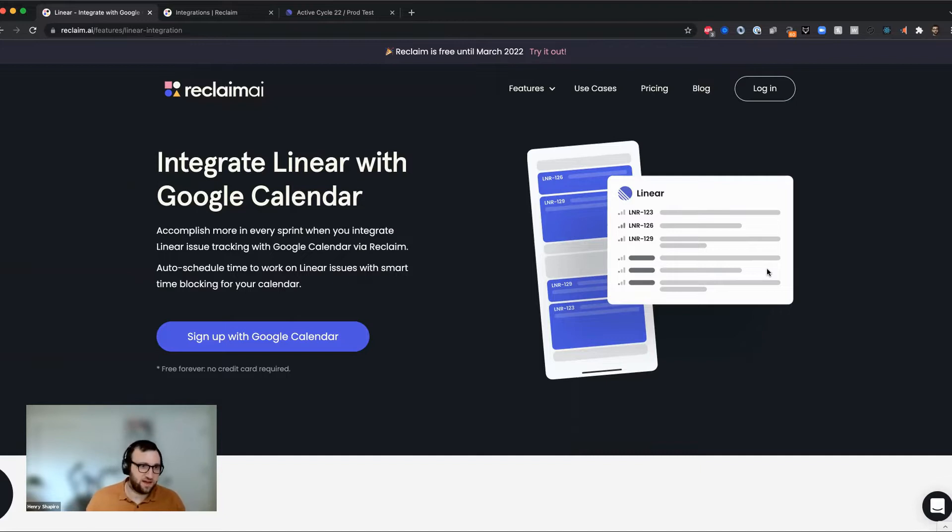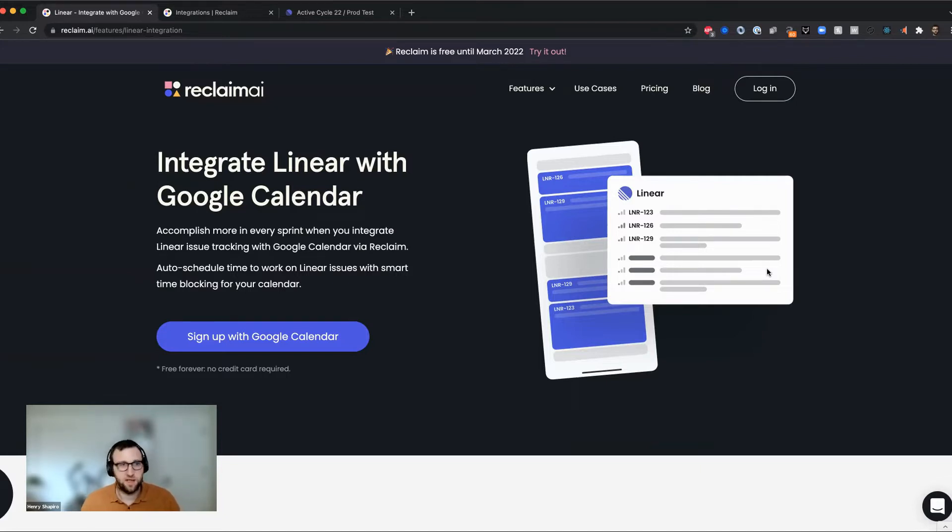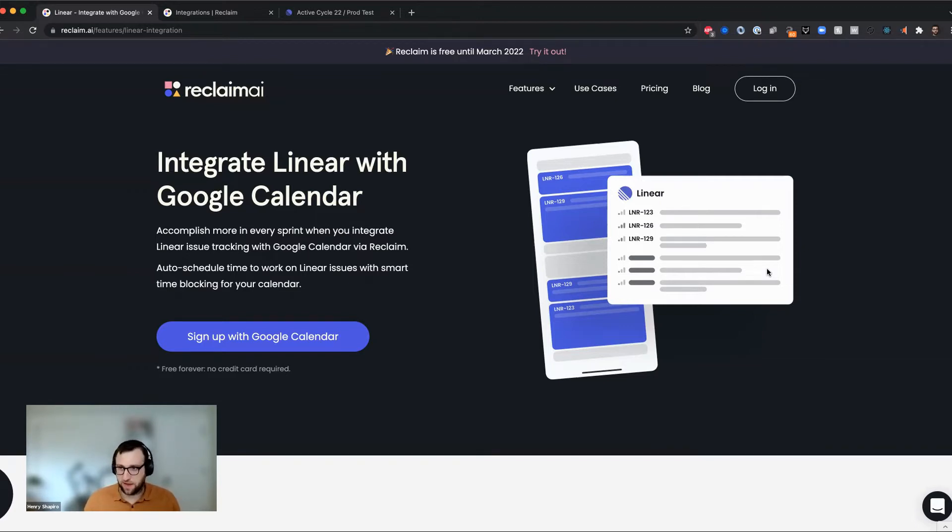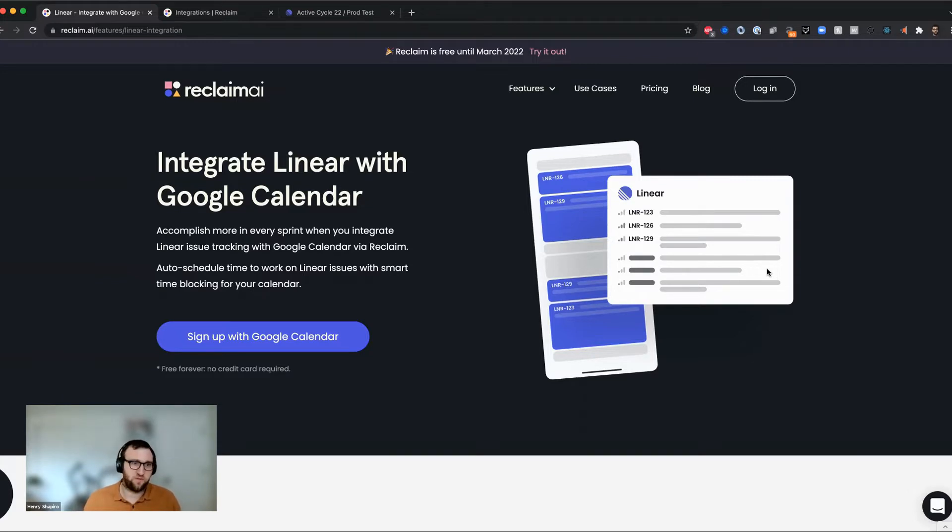We've got Asana and Jira and Trello support and Todoist support. So this is really one of many task integrations and project management integrations that we're going to be releasing over the next few months.